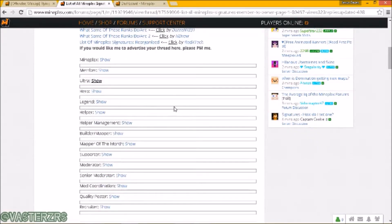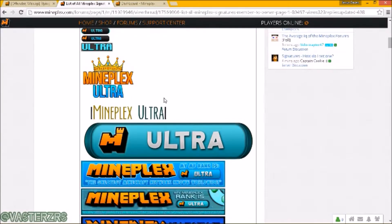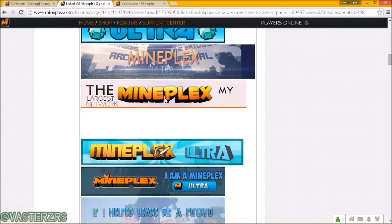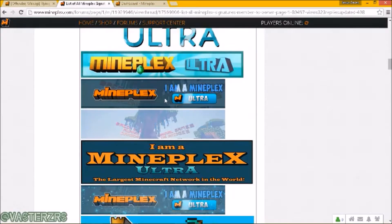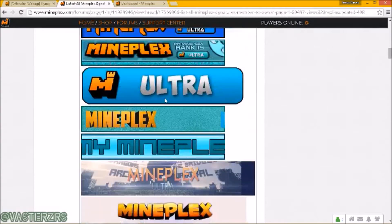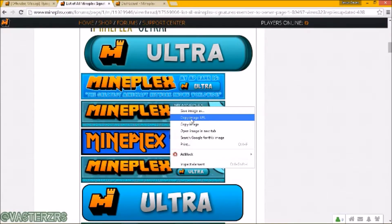Let's say I want to go to Ultra Rank. You want to click on that and it will expand to many, many images — there are seriously a ton of banners you can select from, and this is just the Ultra Rank. The one I selected is this one right here. All you have to do is right-click with your mouse and select 'Copy Image URL.'